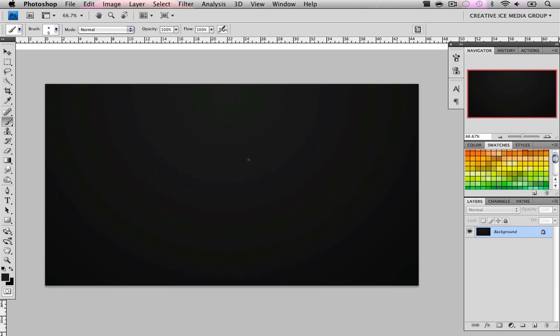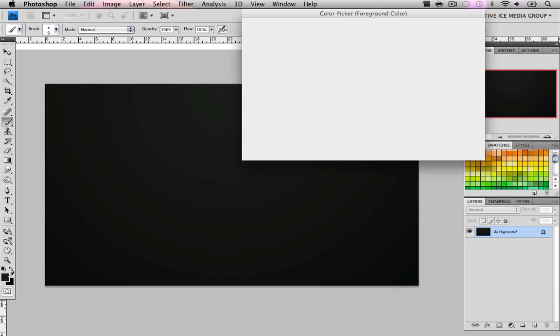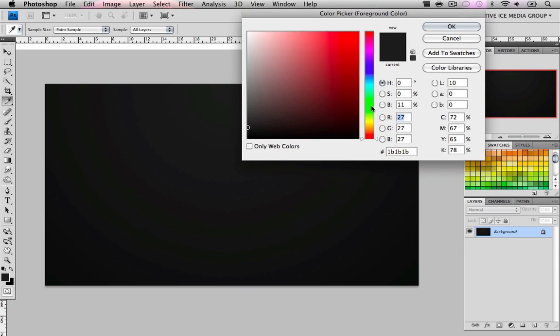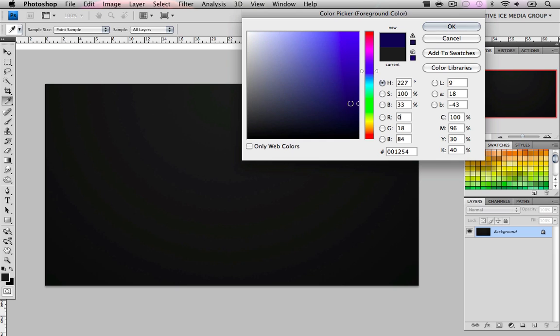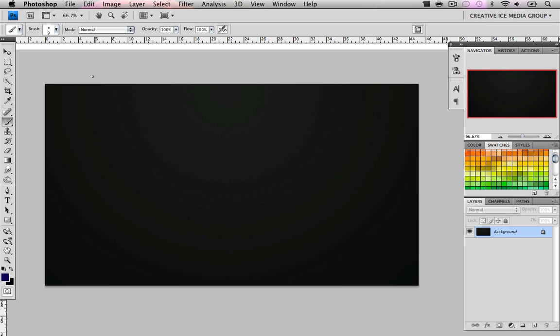Once we have that, you can see it just scatters. This is where you make the decision of what color you want your image to be. For mine, I'm going to stick with blue. Whatever color you want to choose, choose a dark version of the color and start coloring in the background.